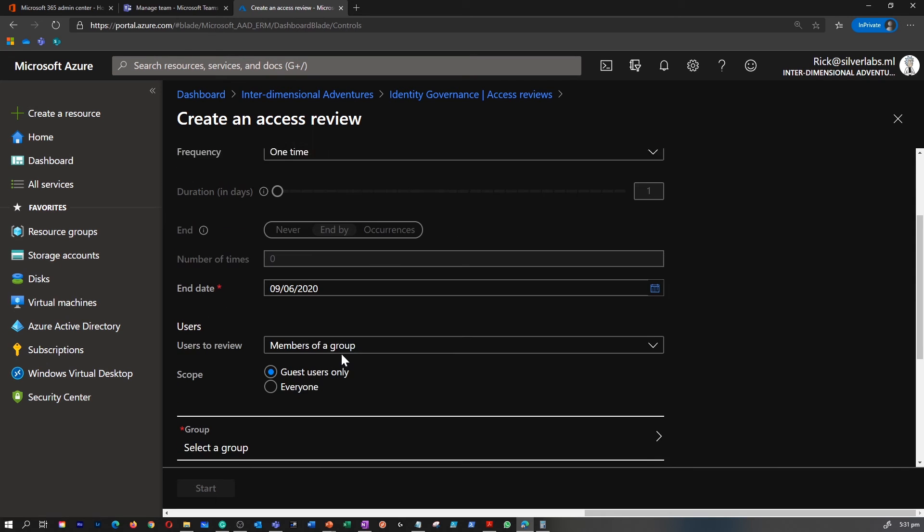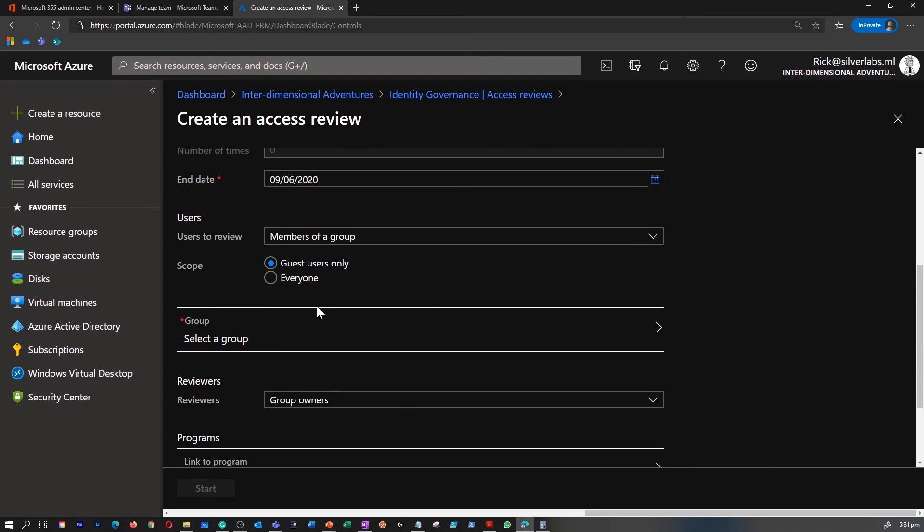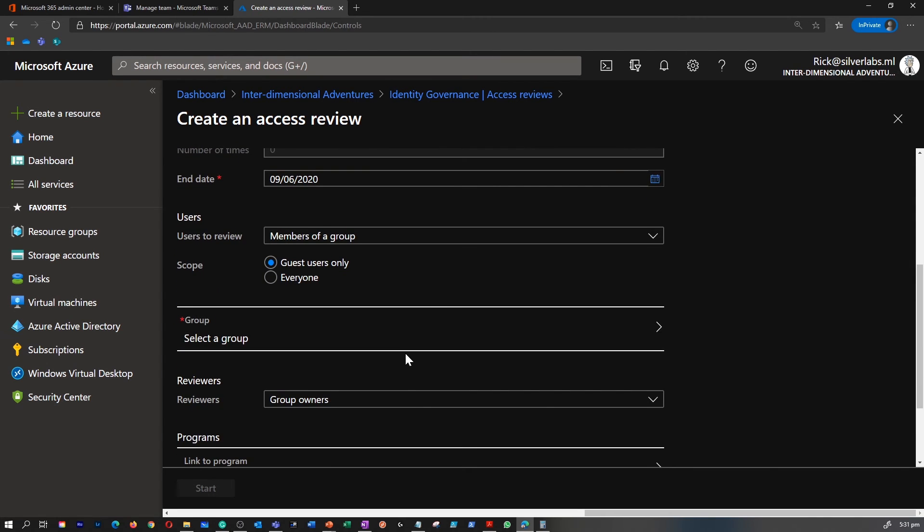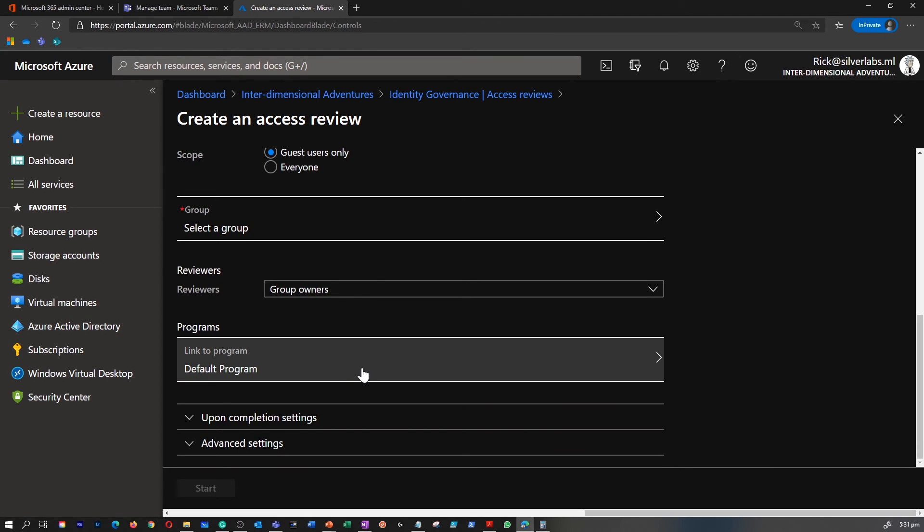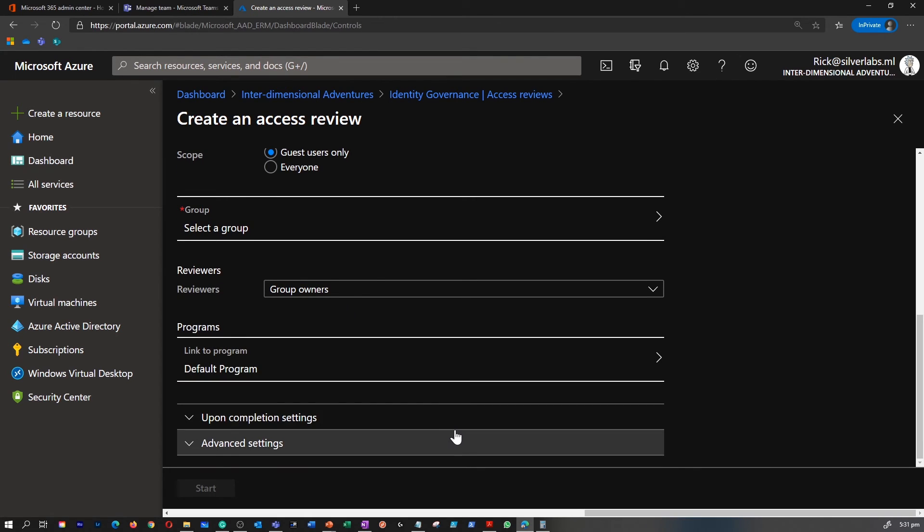Once you create this access review, you can apply it to a group, and you can enable the group owners and the program which you want to apply this access review to.